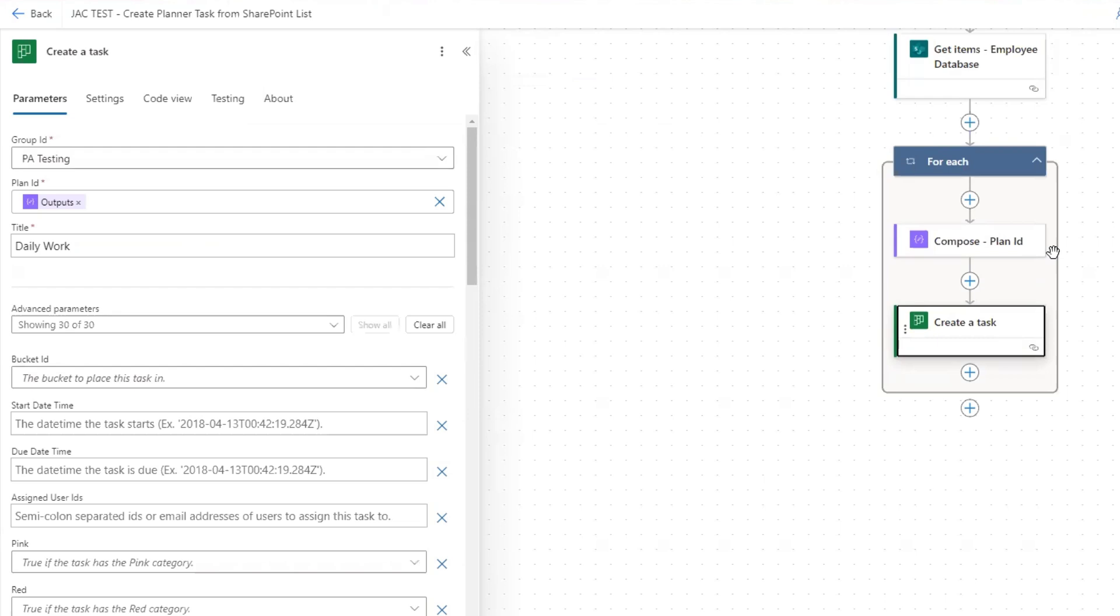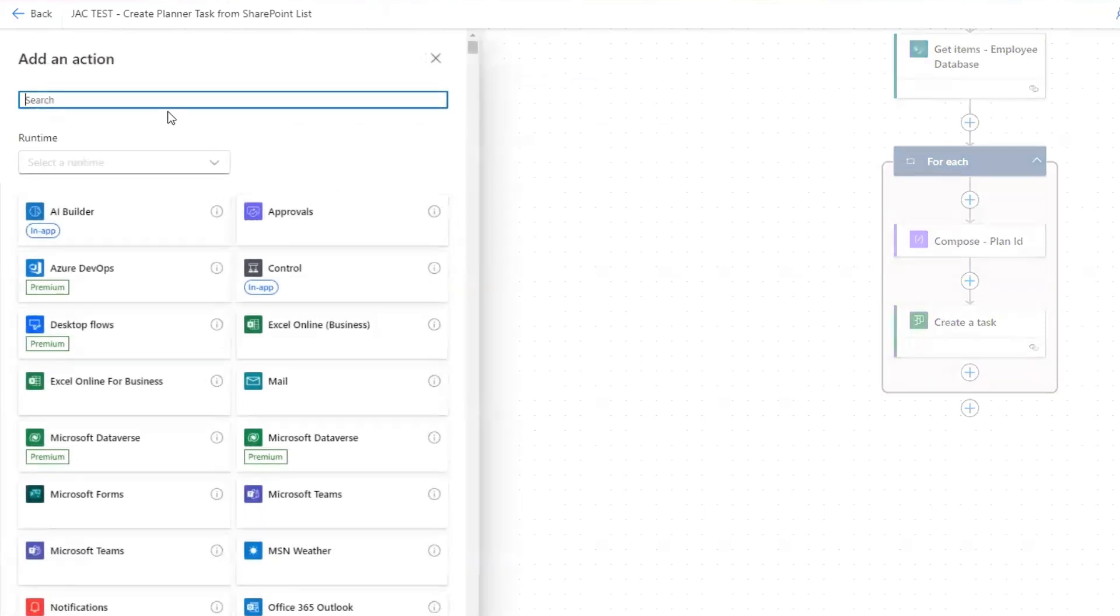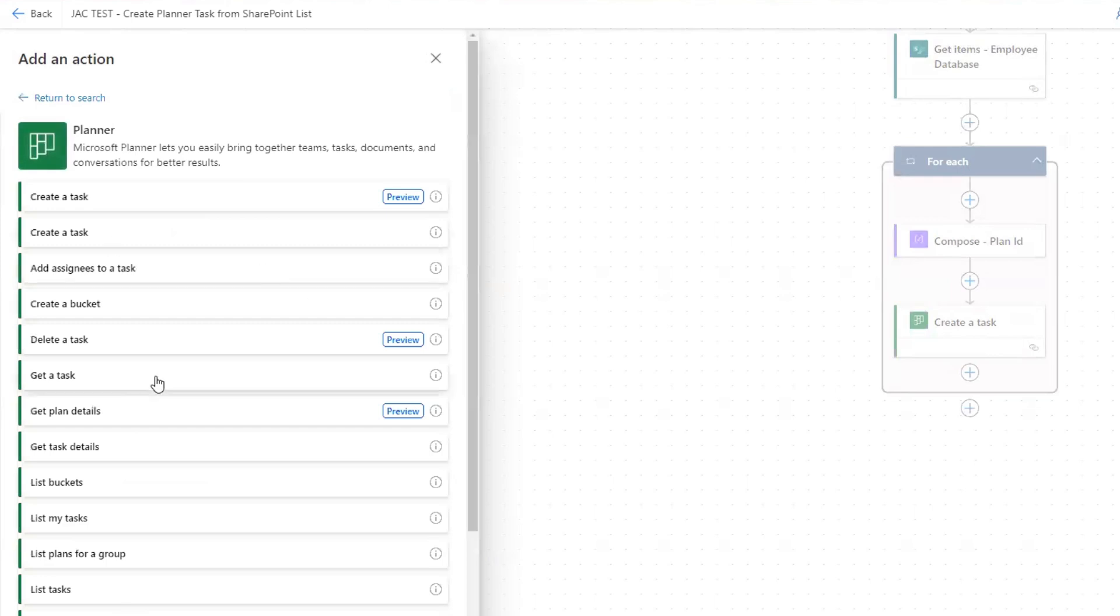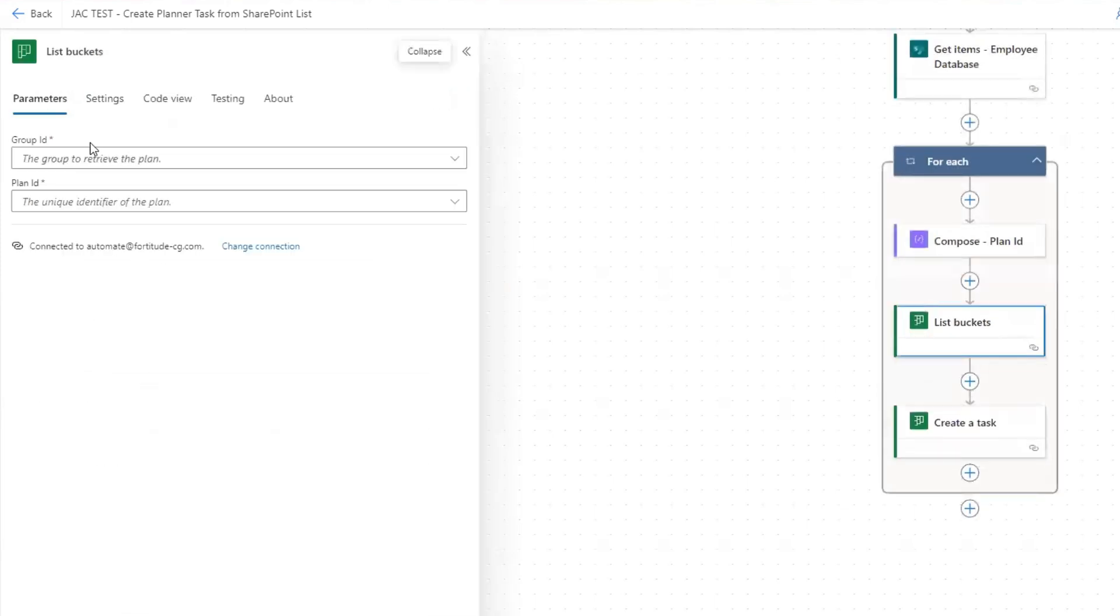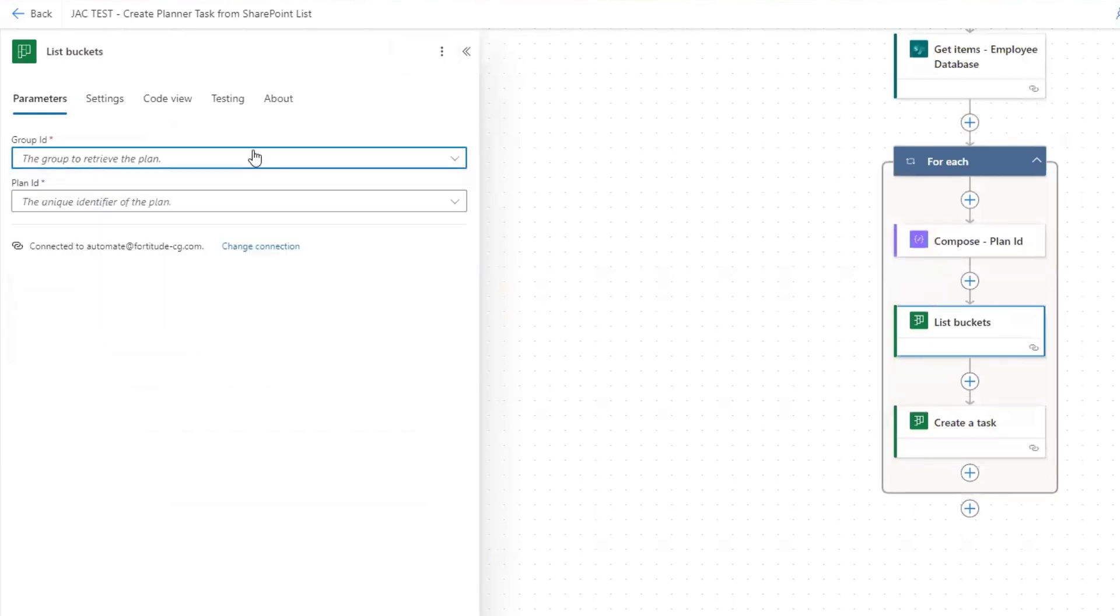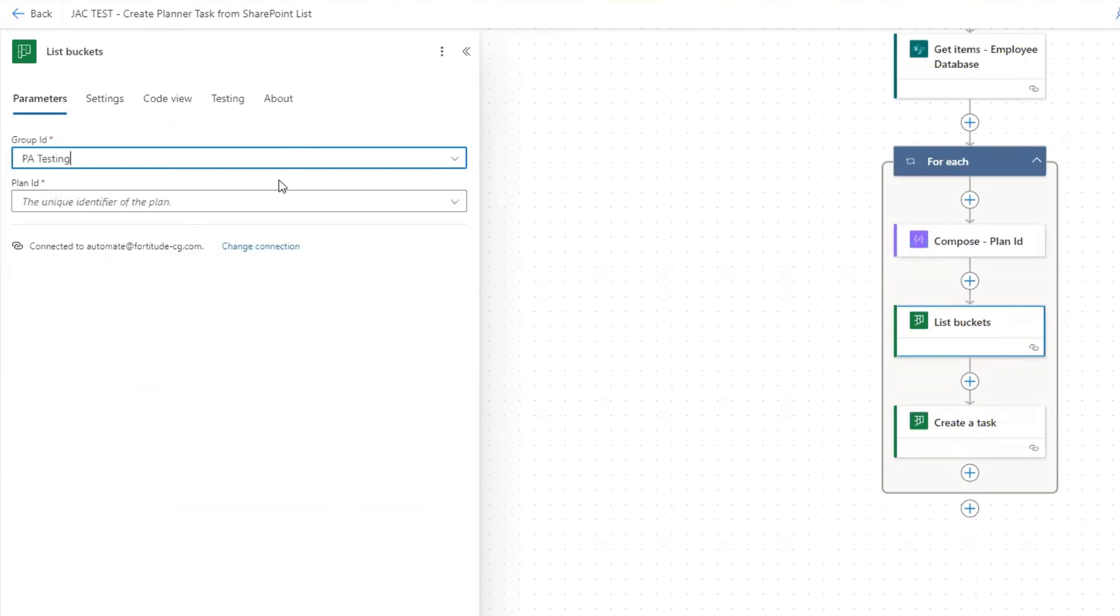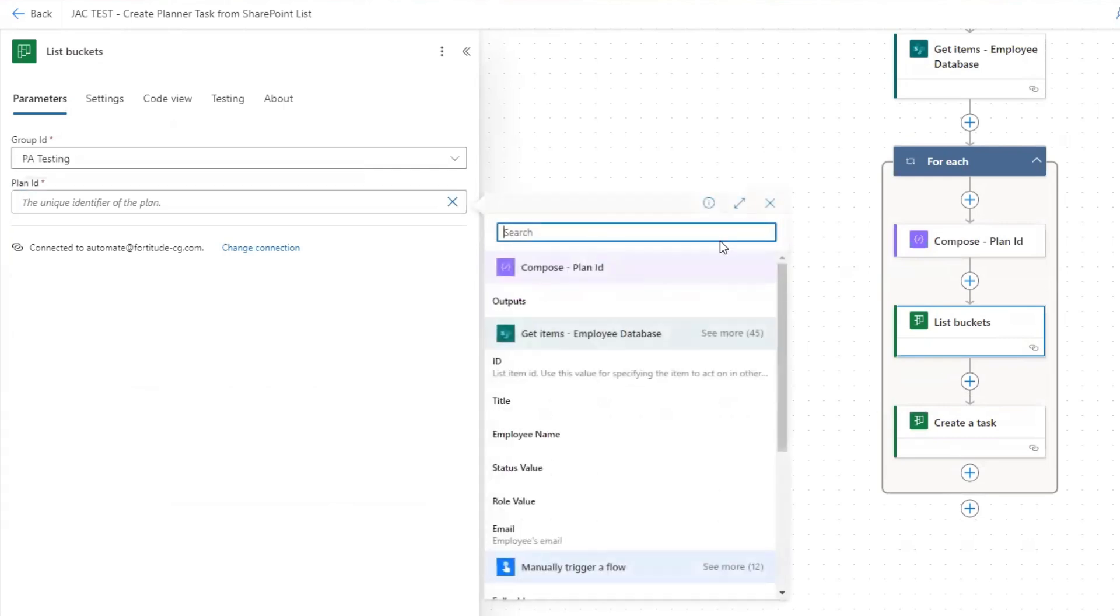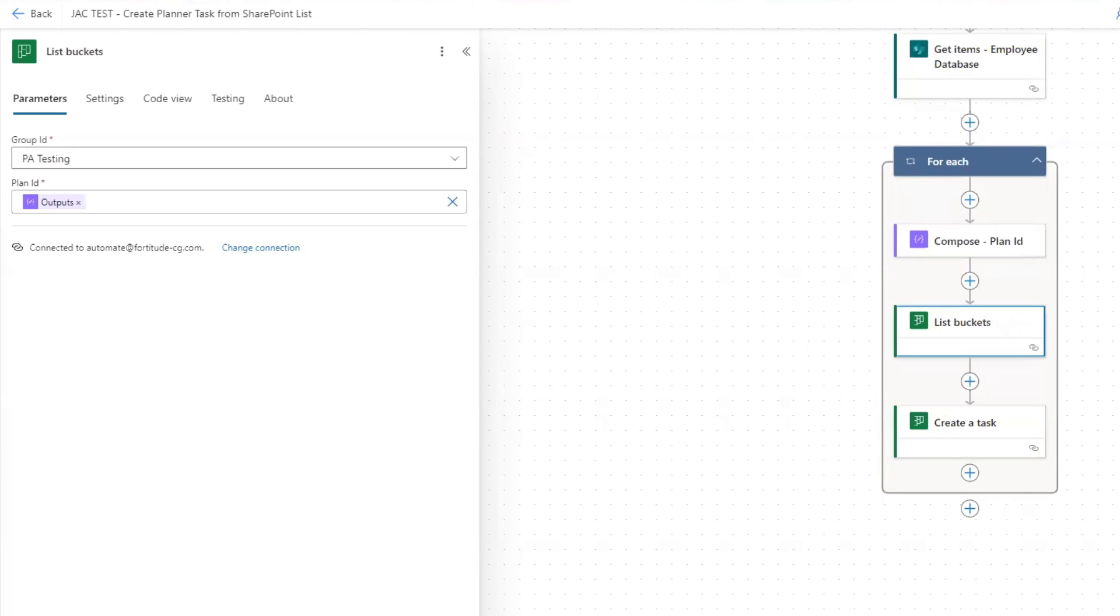In order to do that, we'll need to have a new action, and I'm going to put it right above the create a task. If you search planner and see more, there is an option for list buckets. We need to list all the buckets within that plan. We're going to select our group ID, and then the plan ID, once again we're going to add our outputs here. Now that's going to list all of our buckets, but we only want to return that one specific bucket, right? The bucket in planner that was called payroll management.